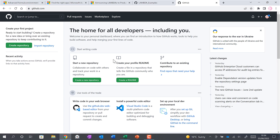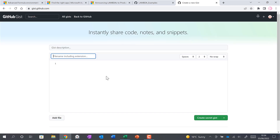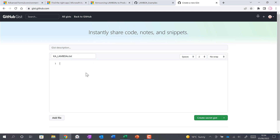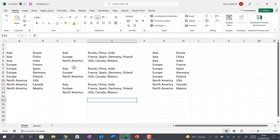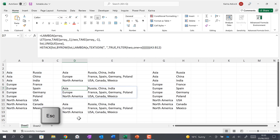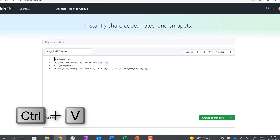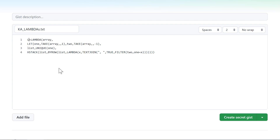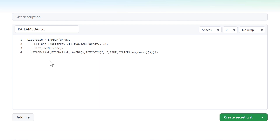Once you've made your GitHub account, go to the top corner and click on the plus symbol to add a new gist. Give the file a name — I'll call it 'ka lambdas'. Paste your formulas in here; I'll go to this spreadsheet and copy a formula I made in a previous video. Back on the web page, paste it in and give the formula a name, here 'list_table'. Do some quick formatting, and add a semicolon at the end in case you want more formulas underneath later.